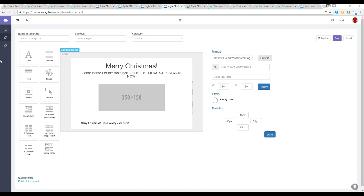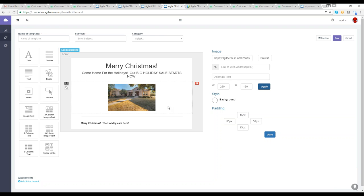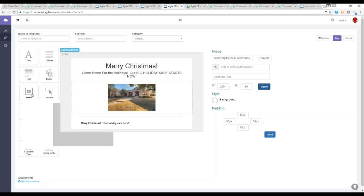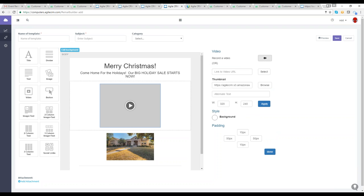Let me find a nice home image to put here — since the theme is 'come home for the holidays.' I can change the picture, adjust the width, and hit apply. Agile CRM recently added a video button to the drag-and-drop format. If I drag a video button, I can record a video directly or link a previously recorded one to share with clients. Feel free to incorporate videos as well.